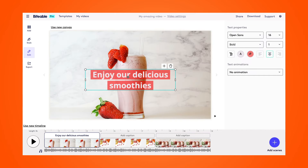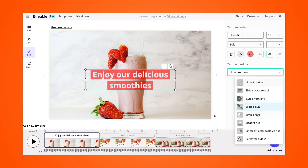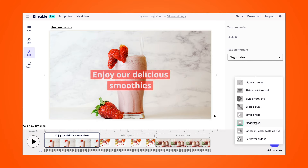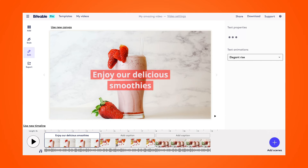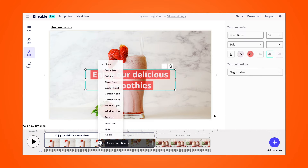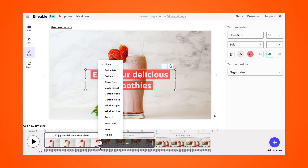To top it off, we can also add a text animation — I can select this dropdown and pick my favorite text animation. And if you wanted to, you could add scene transitions in between each of your photos as well.